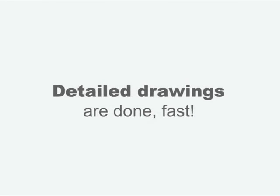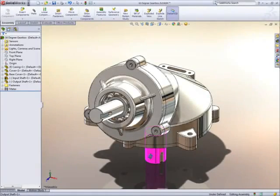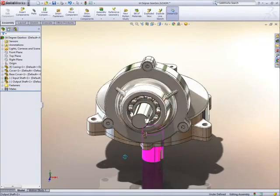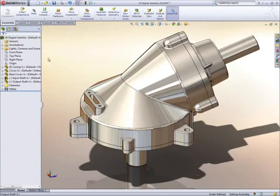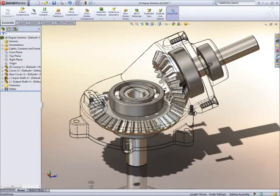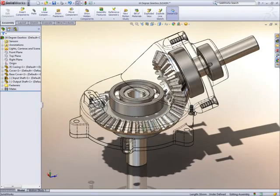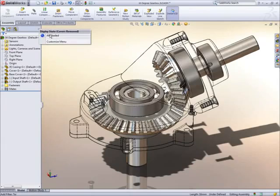With SOLIDWORKS, detailed drawings are done fast. A 3D model of your design conveys everything - how it looks, how it works, how much it weighs - but one thing it doesn't do so easily is tell you how to make it. For that, we need a drawing.